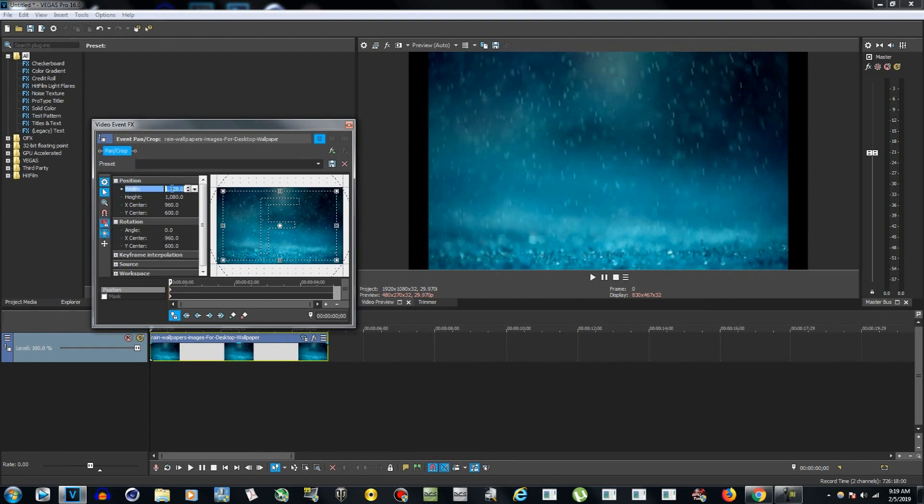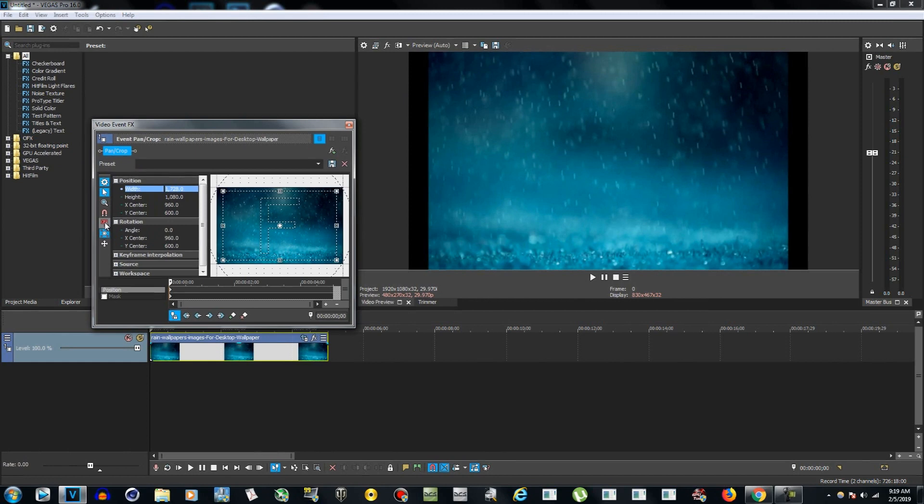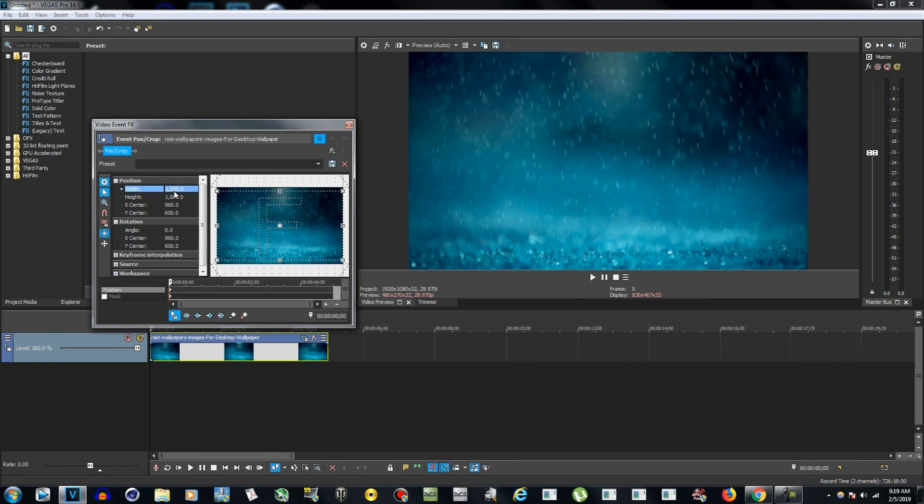in order to keep the width at 1920, deselect the lock aspect ratio and change this to 1920. There we go! So now we've removed the black borders.